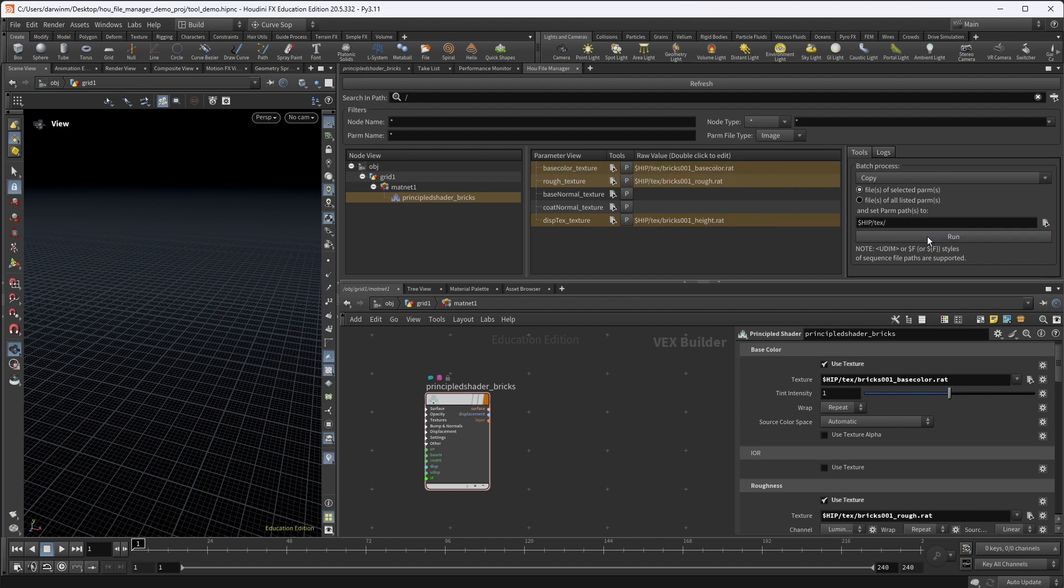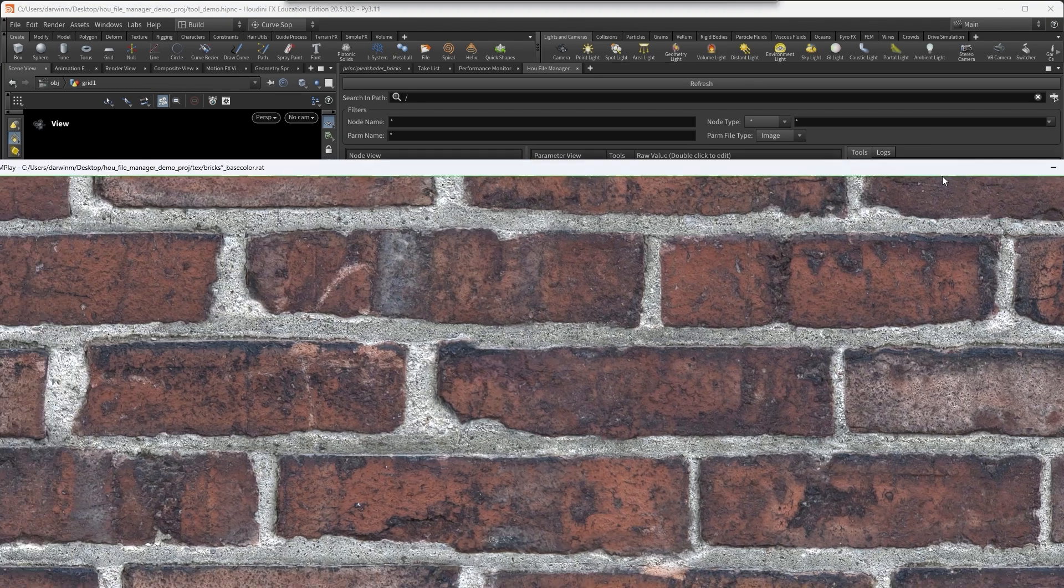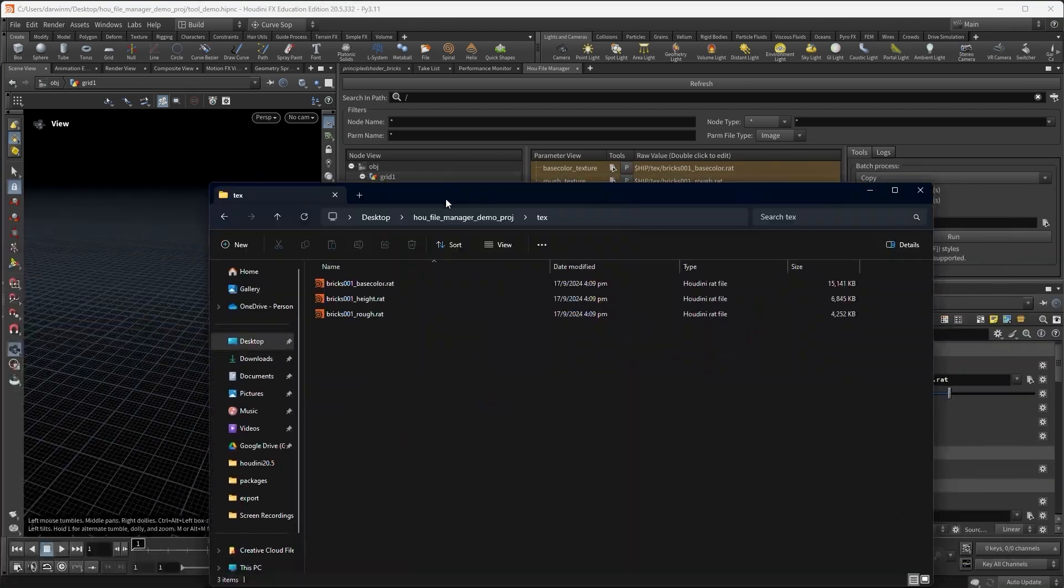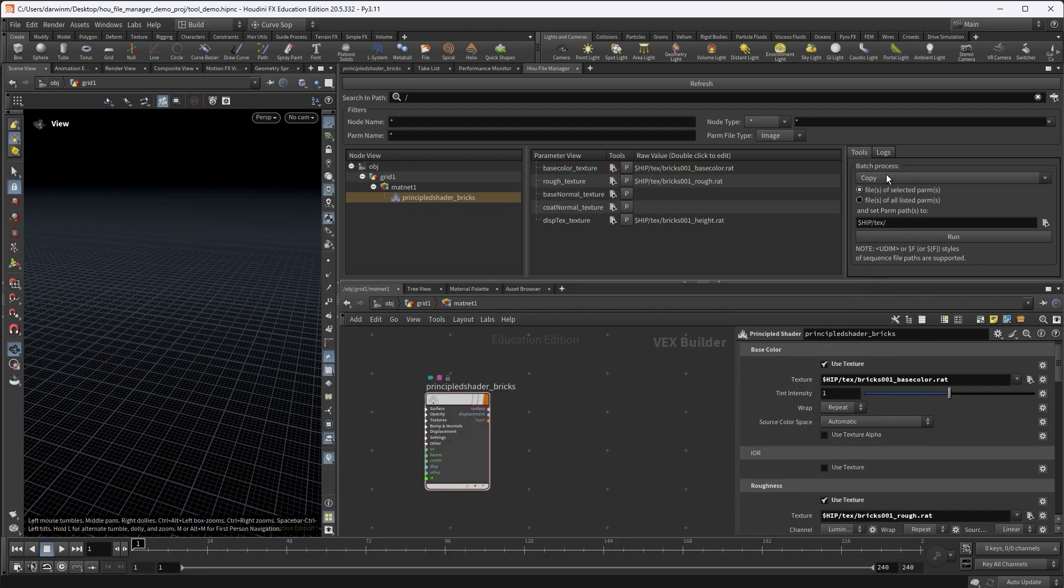Alright. So now if you preview, you can see the textures. Also, you can see that the textures were copied to the tex folder of the project. So that's the copy action.